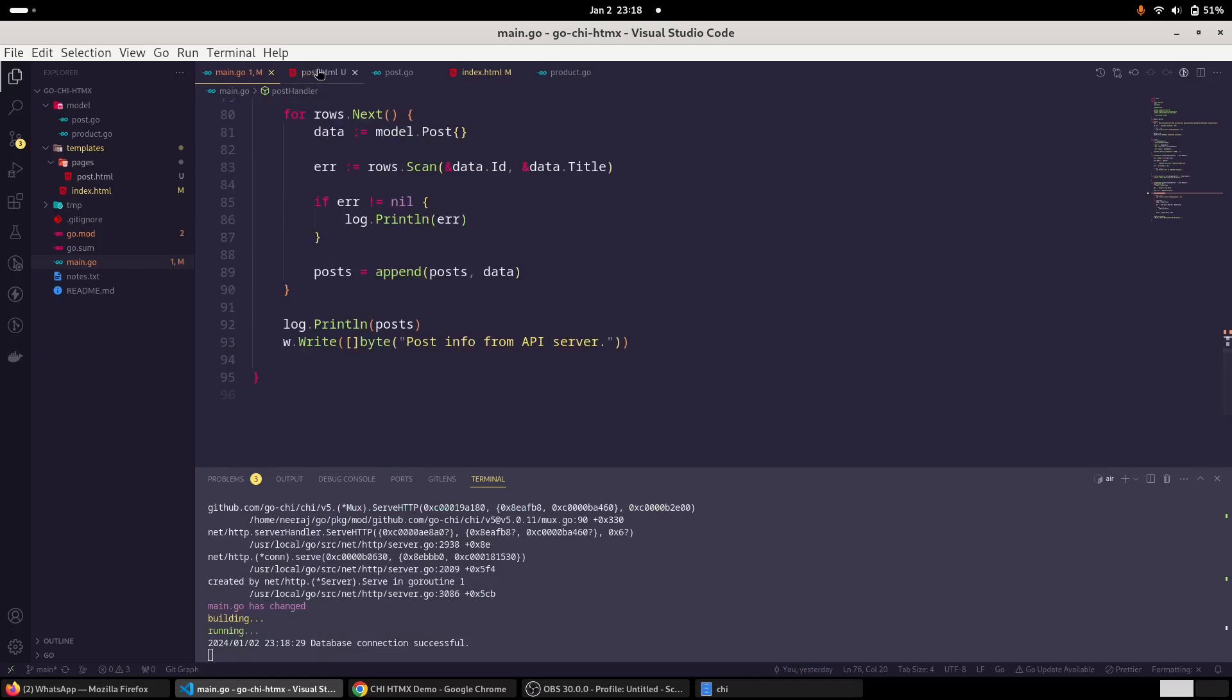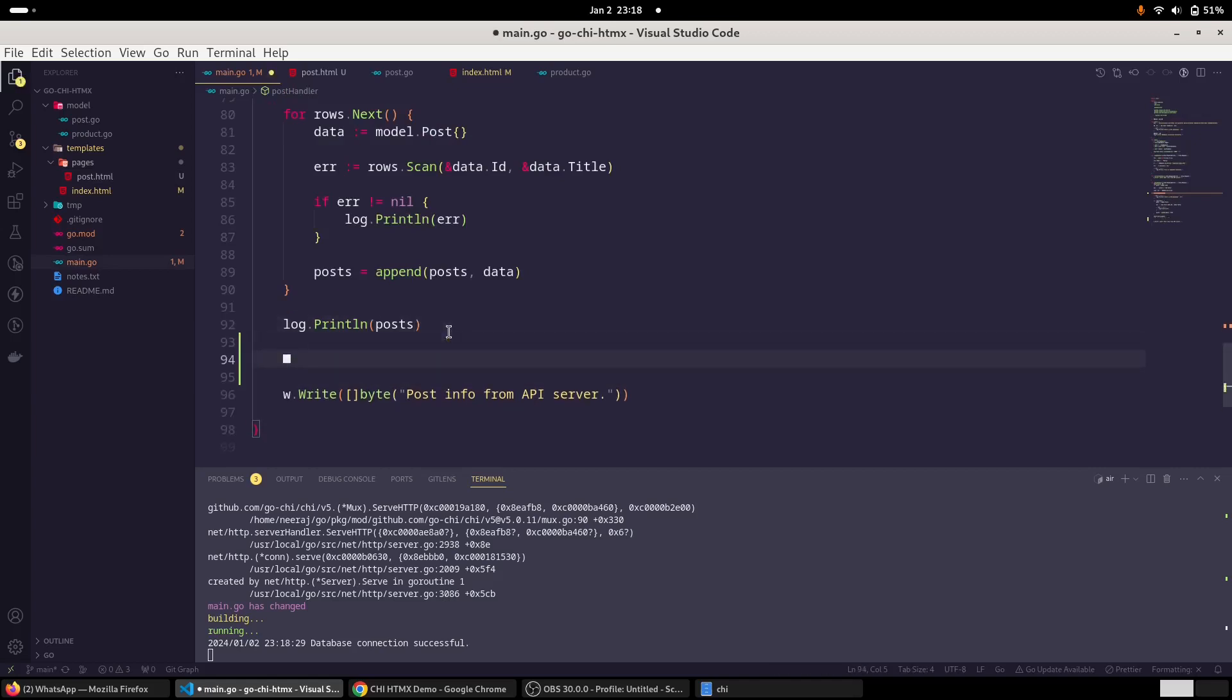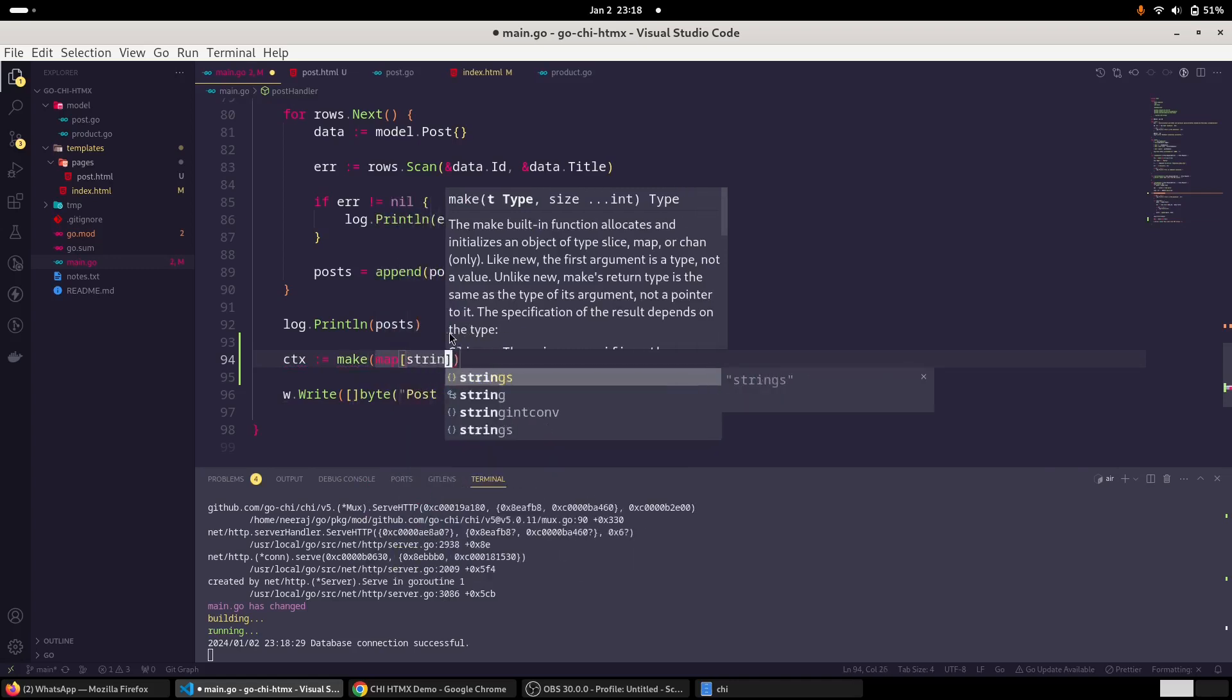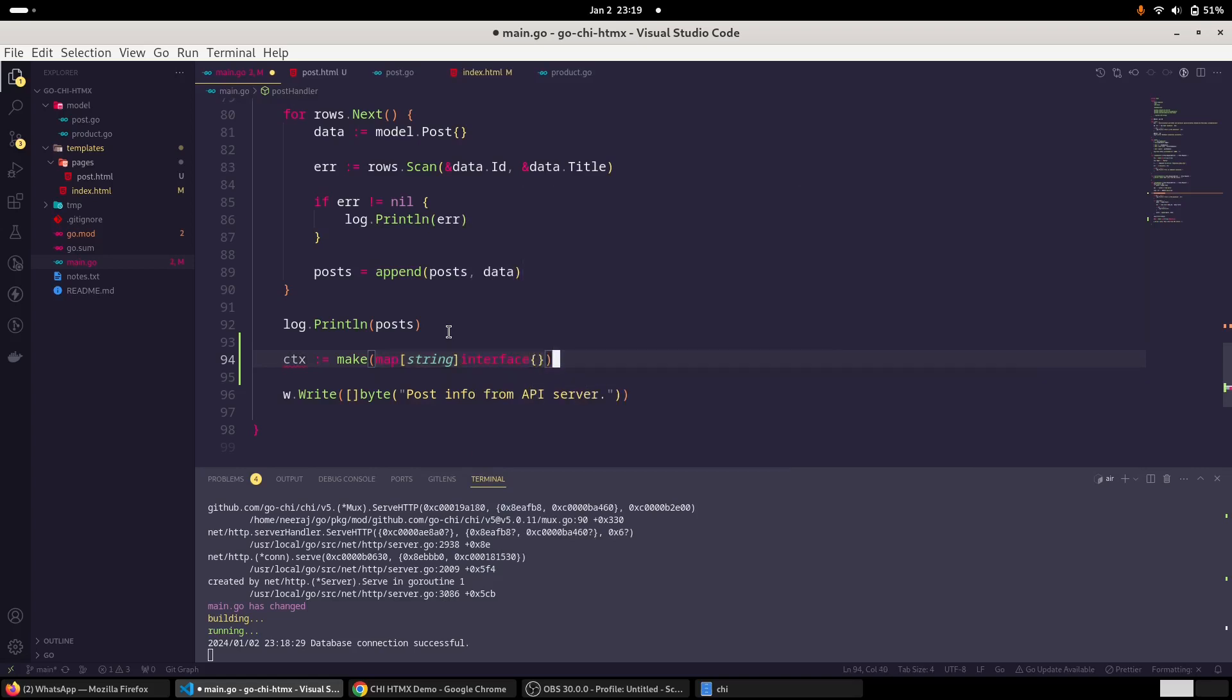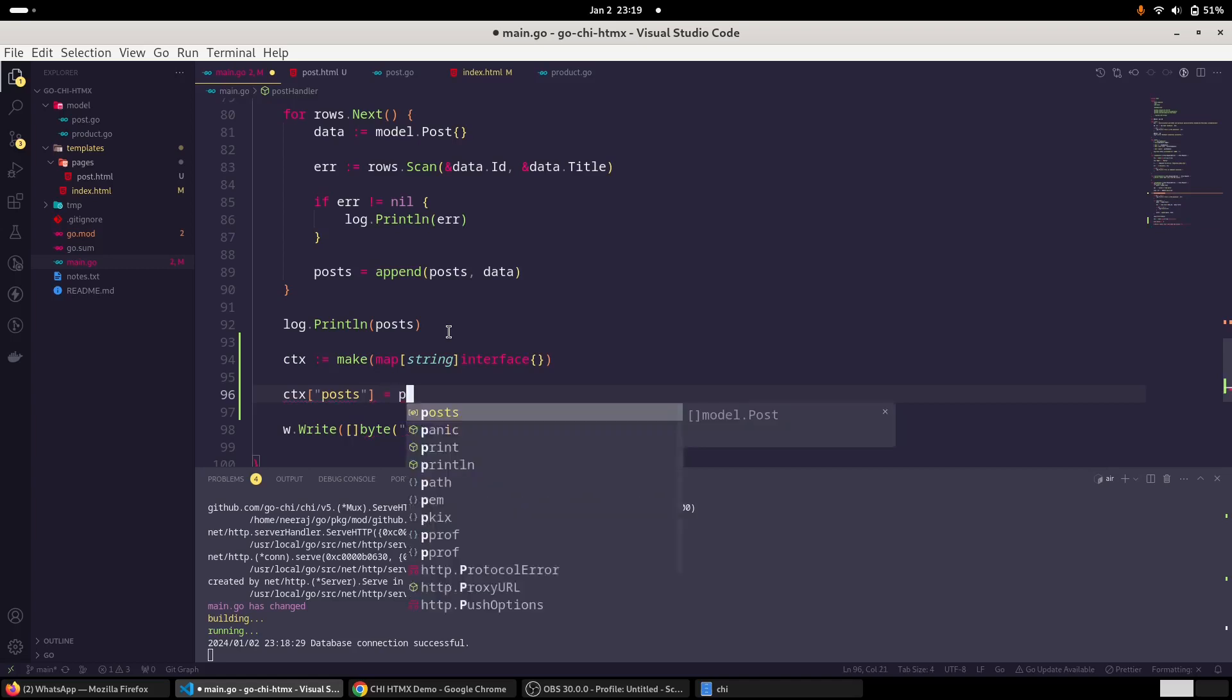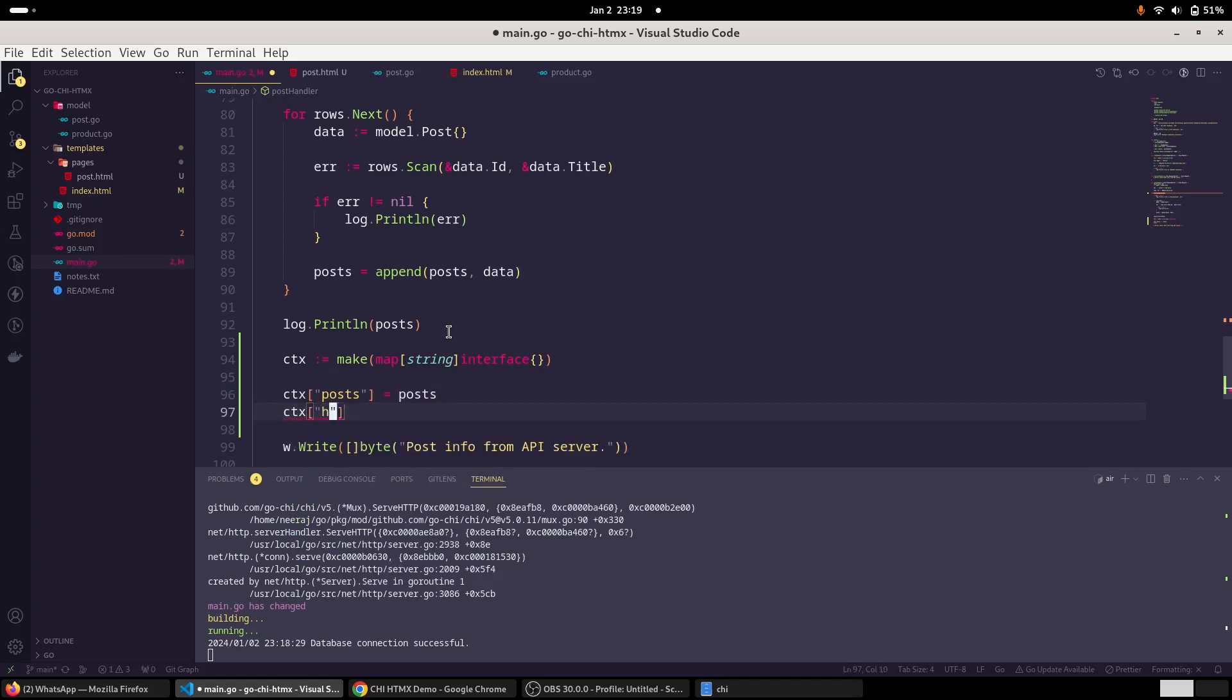And now since we have created this template, let us render the template. So we will create a few variables. I'm going to use the make method to create a map of string. And here instead of strings, because our map value can be arbitrary - it can be integer, it can be string, or it can be an object list of data, or another map or a struct or just anything - I'm going to use interface. And we will provide the data, the key would be post, and we will assign the variable post. And also let us have a key of, let's say, heading, and let's call it article list.